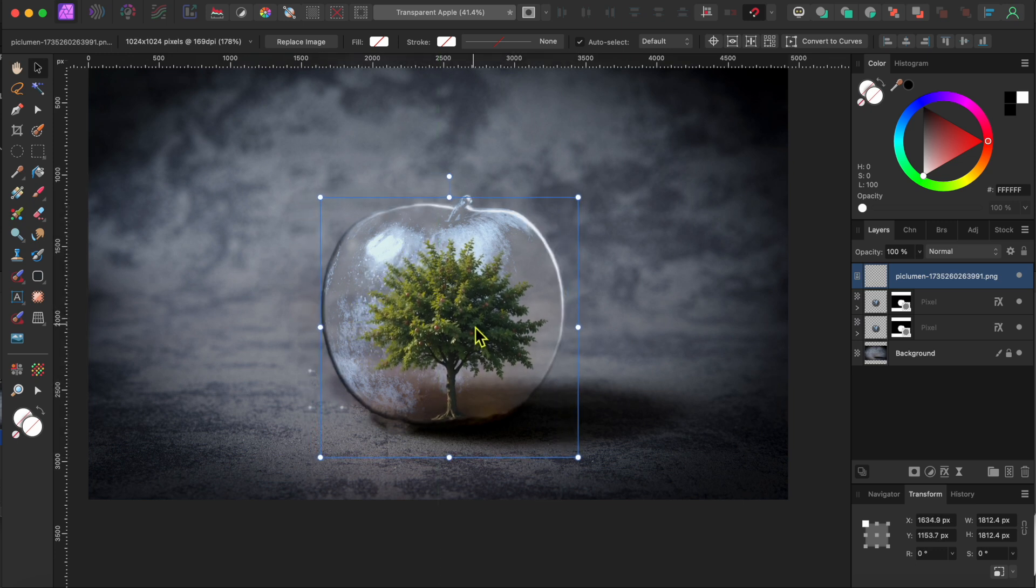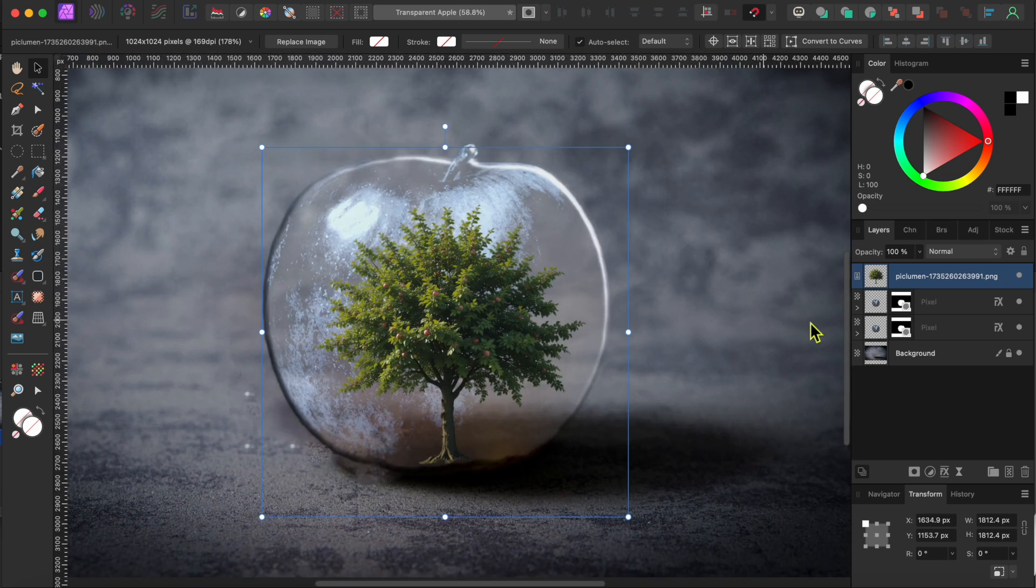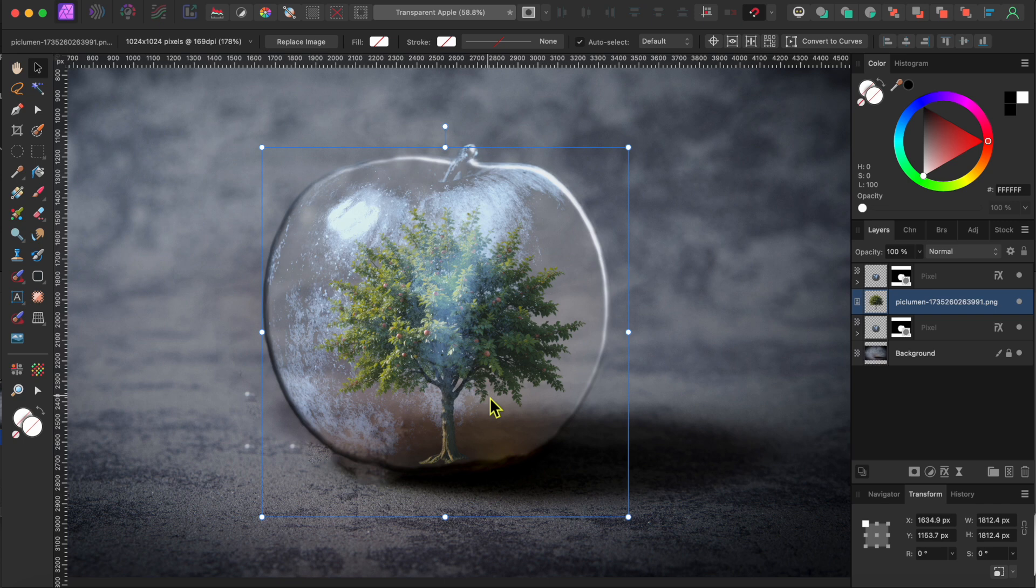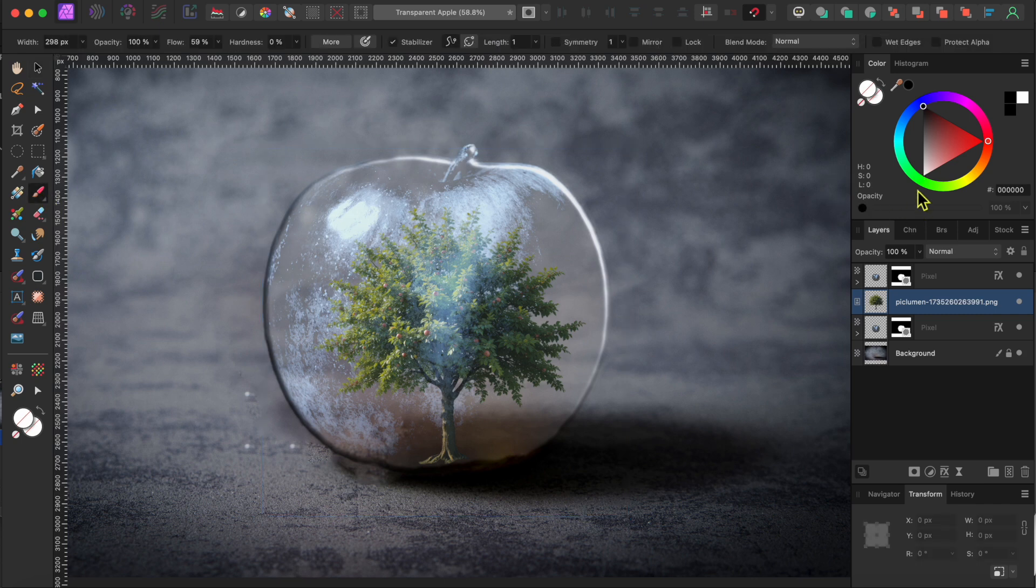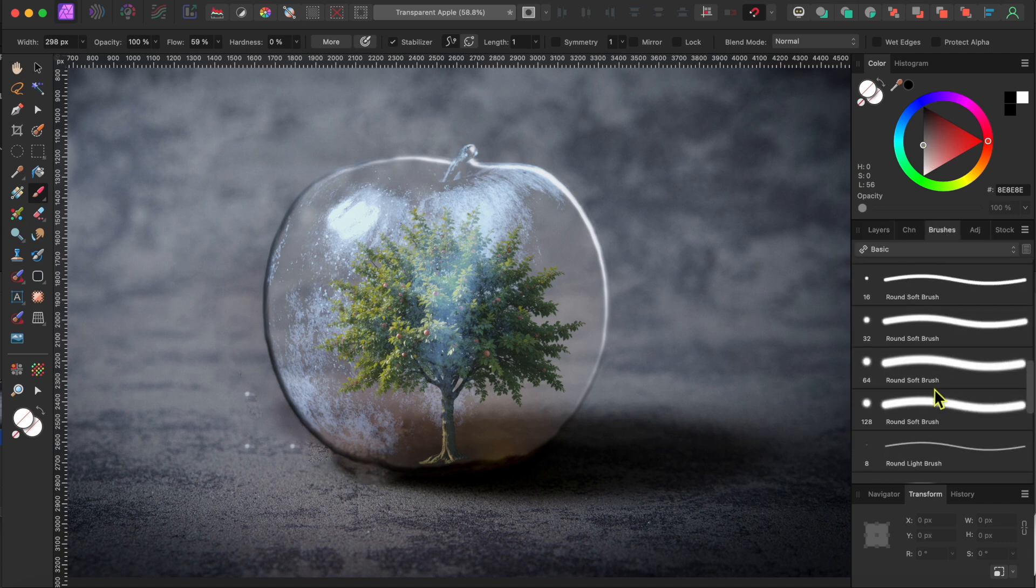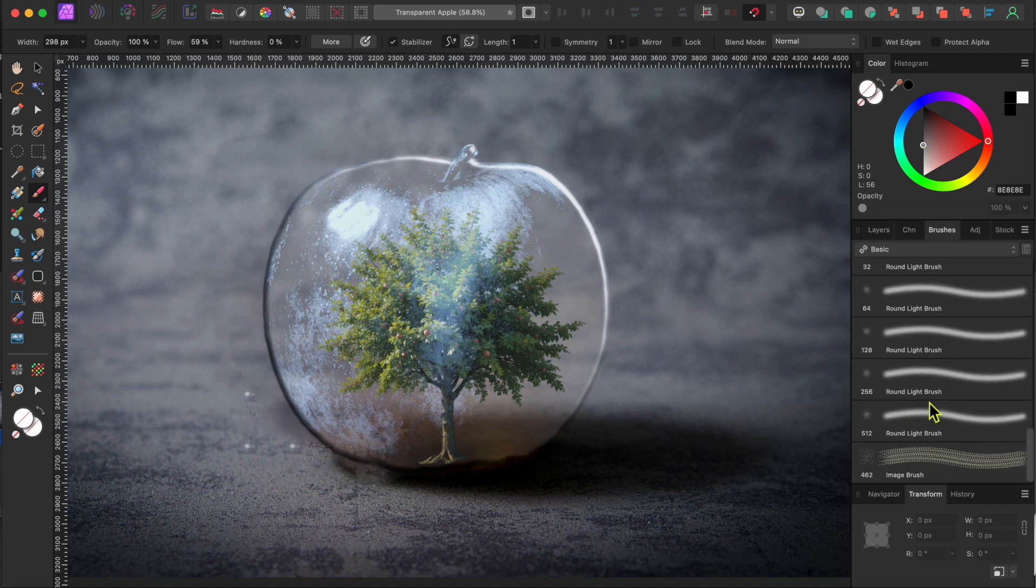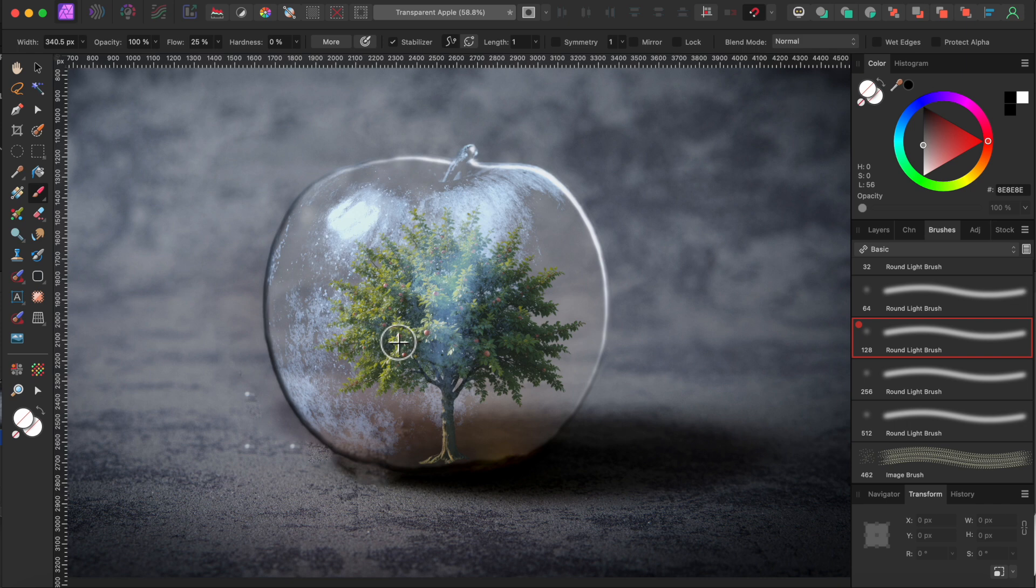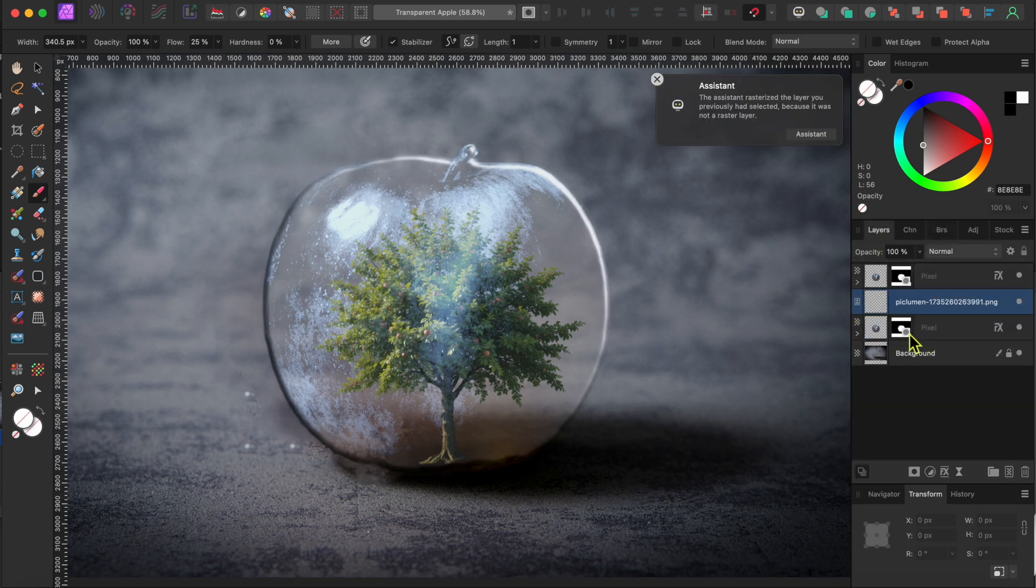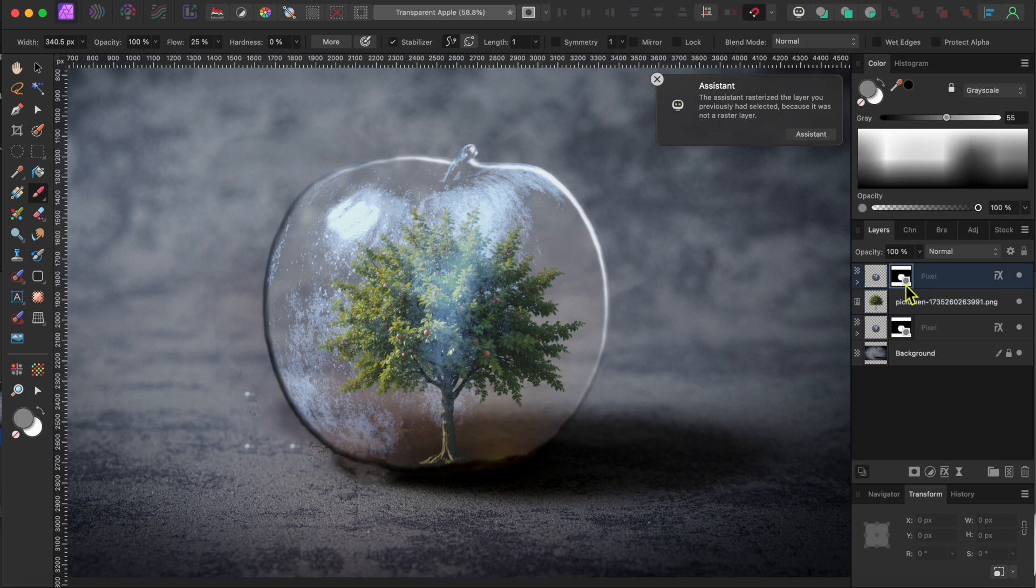Okay, so now I'll click drag on the tree layer and move it between the two apple layers. Then, I'll select my paintbrush tool from the left hand toolbar, I'll change my brush color to grey, and then select a nice round light brush from the basics category in the brush panel. Oops, let's select the top layer's mask first, and then start painting.